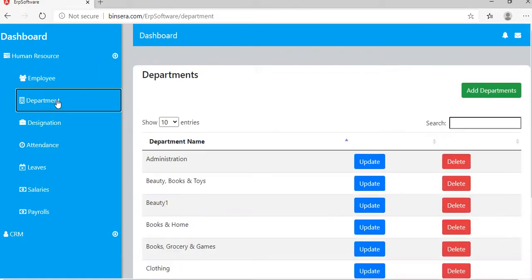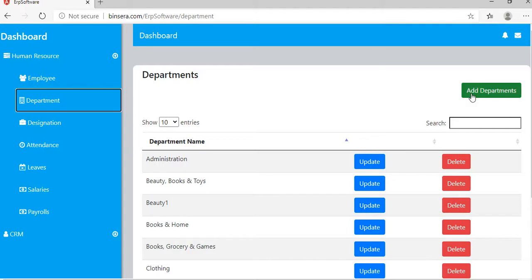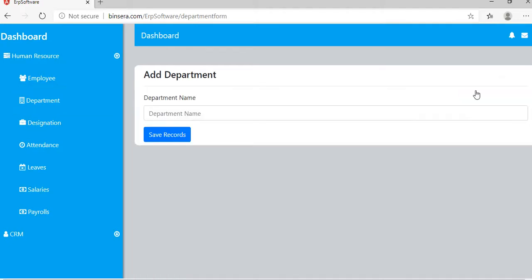Let us go with department. We already added some dummy data. To add a new department, click here.